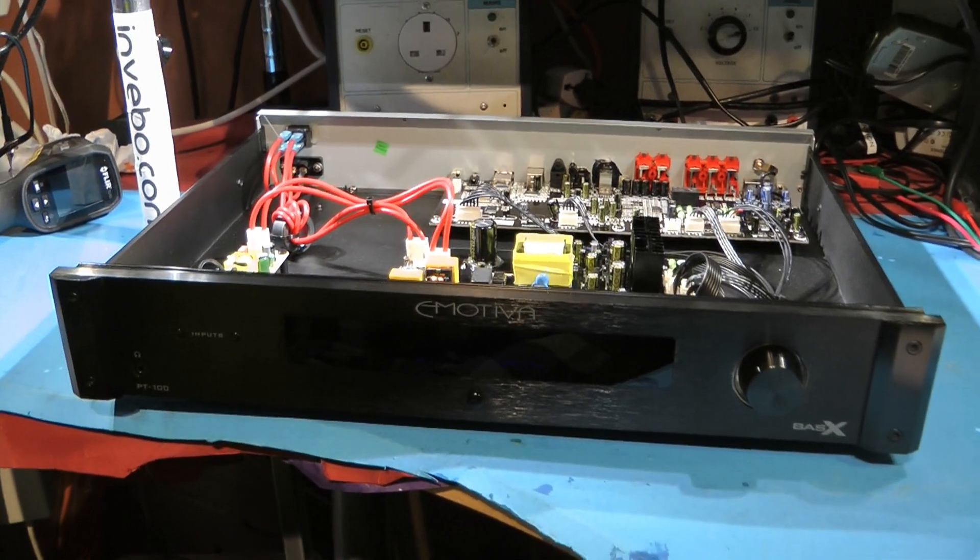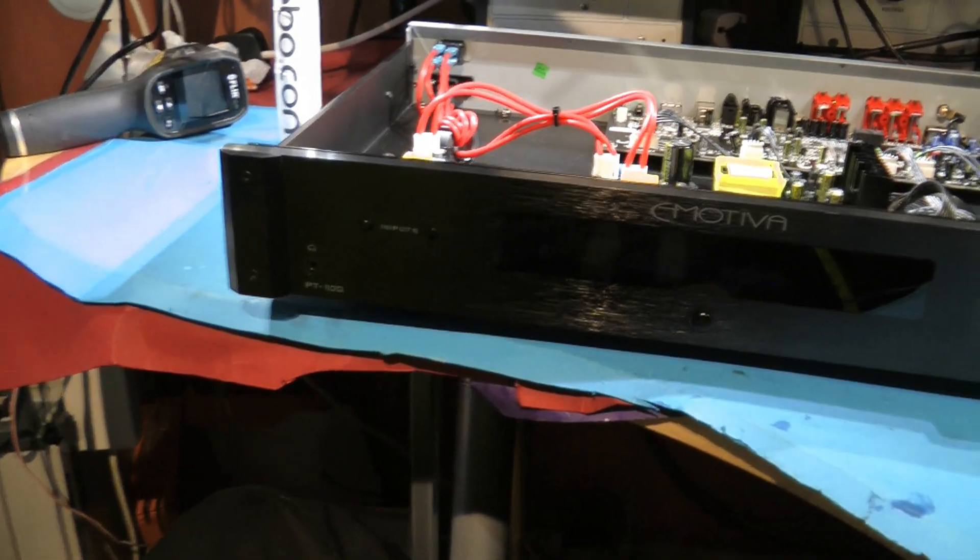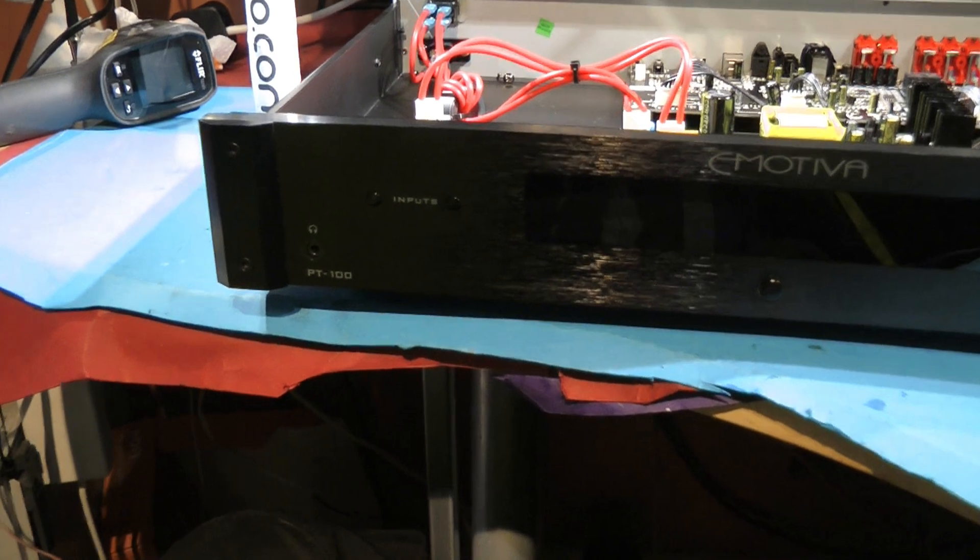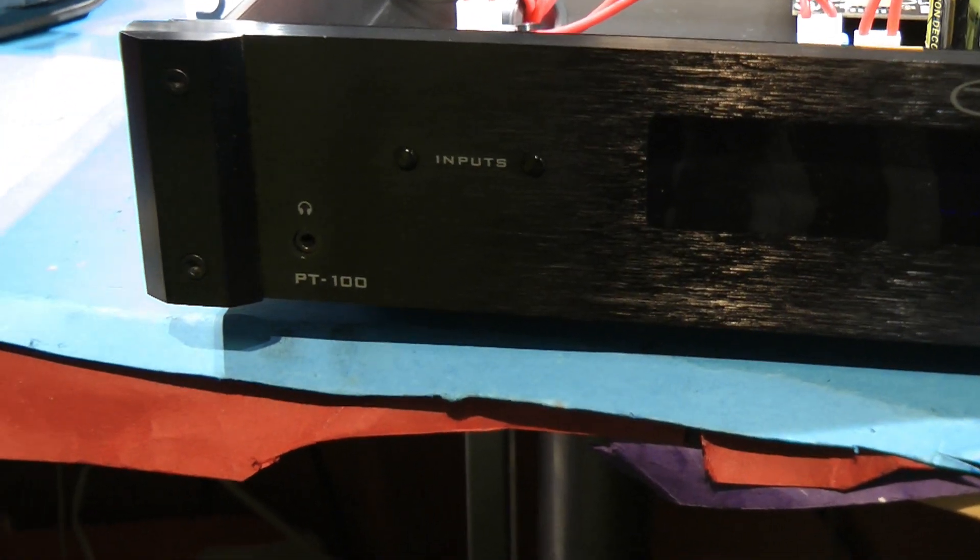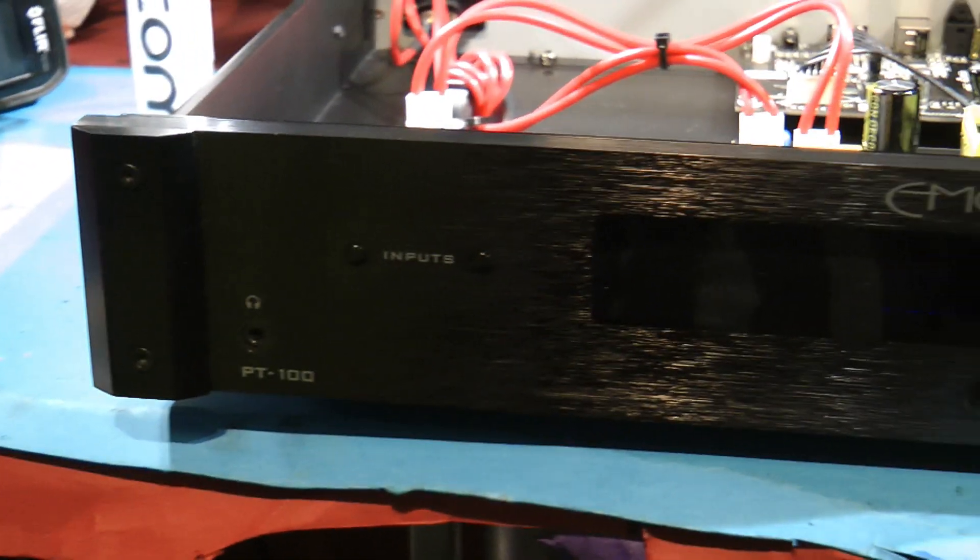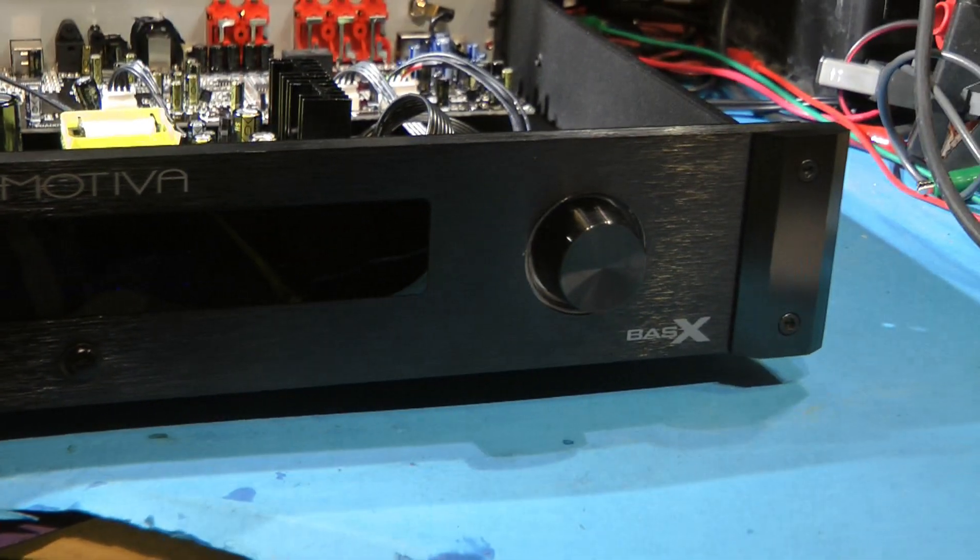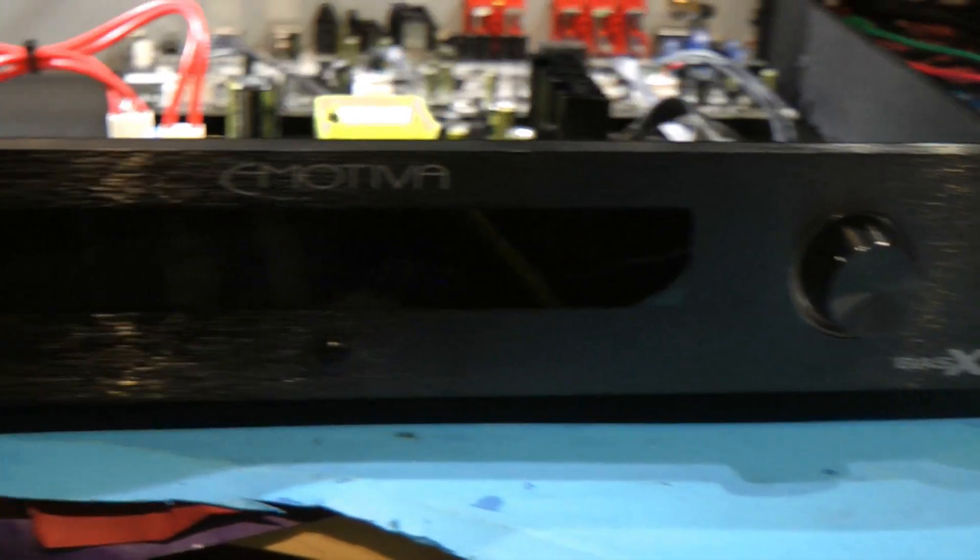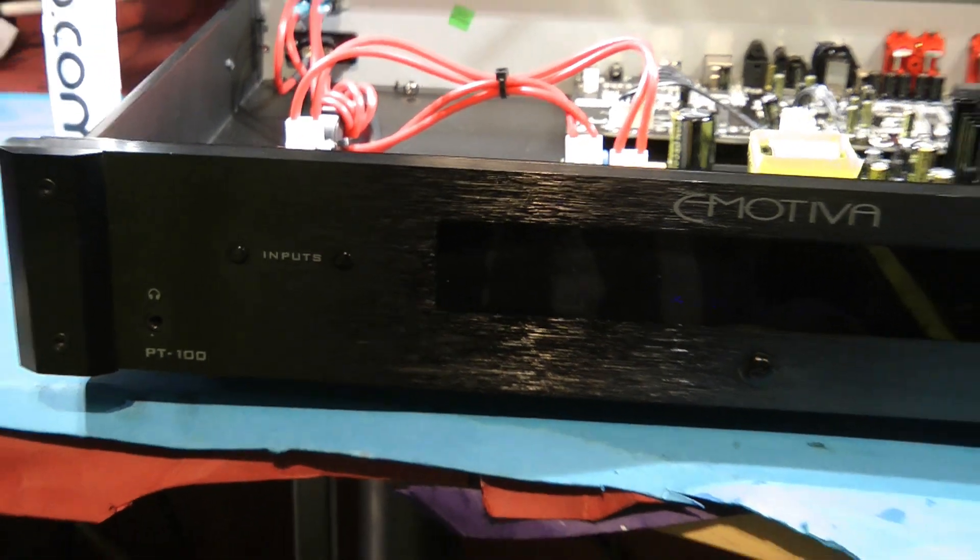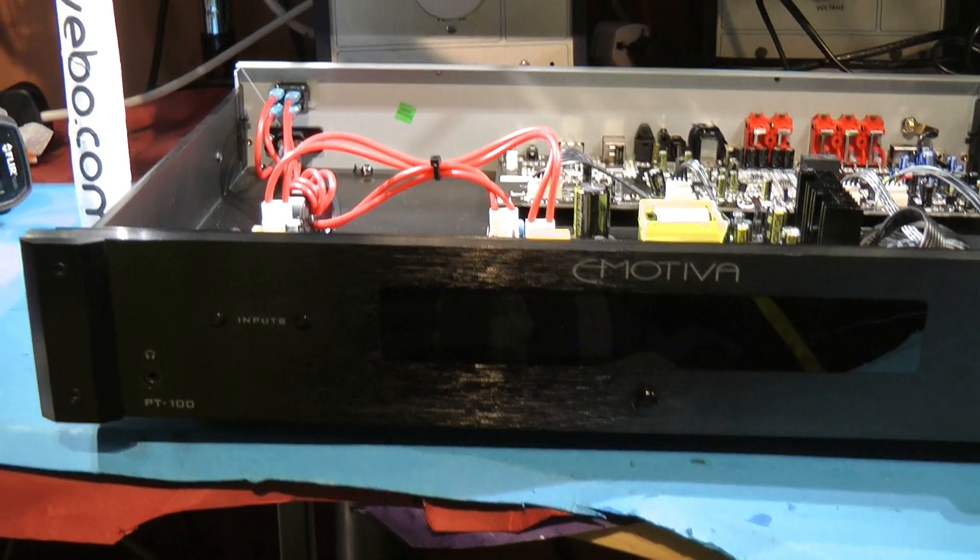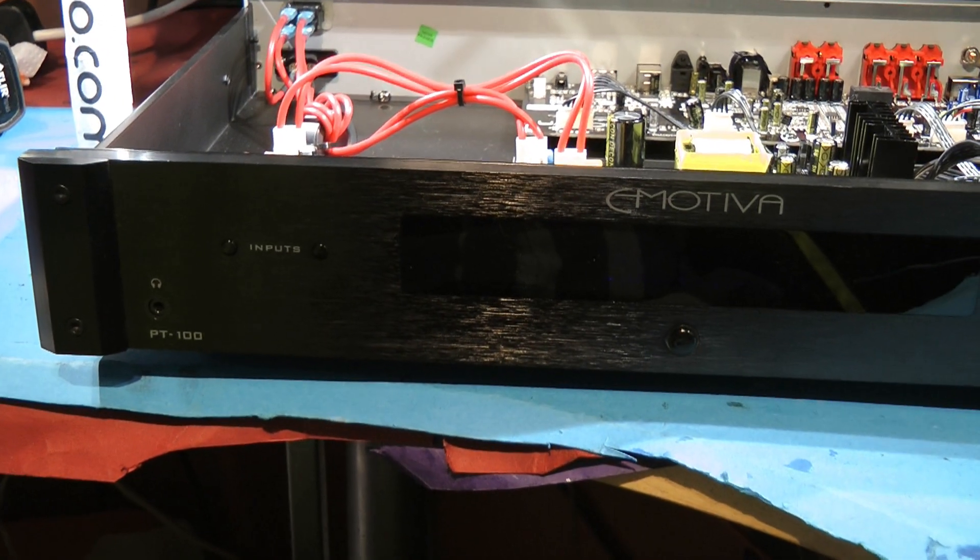Got an eMotiva PT-100 preamp on the bench at the moment. I haven't seen one of these before, but the power supply is dead. The owner was a YouTuber who reached out saying they couldn't get it fixed.